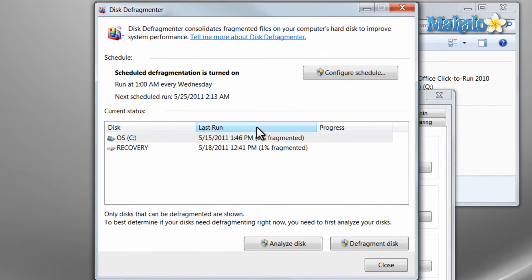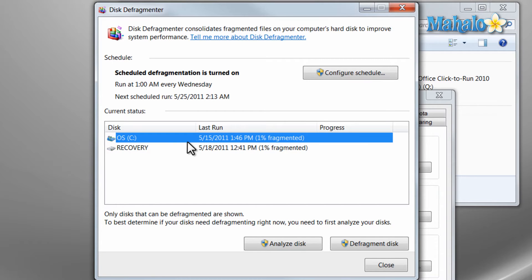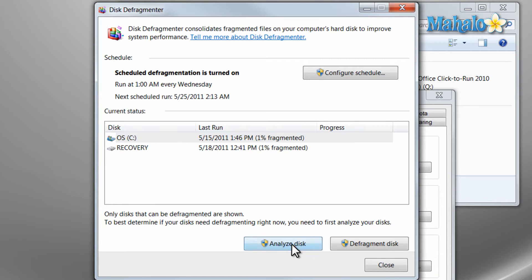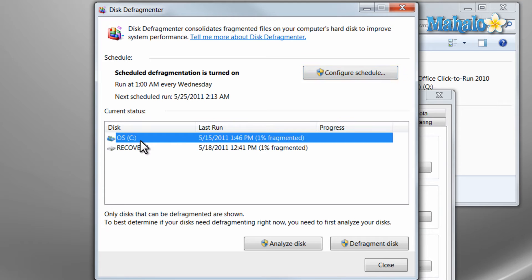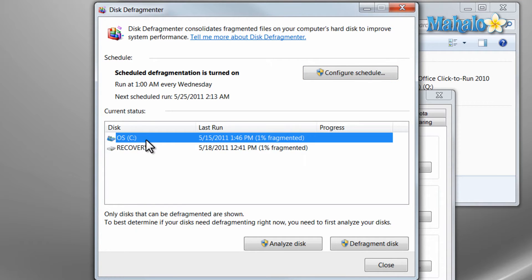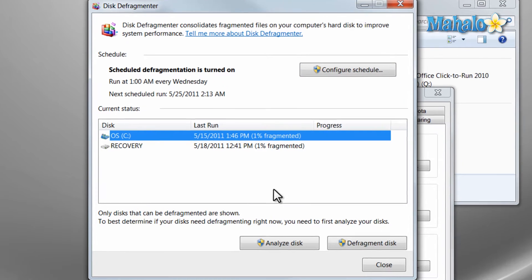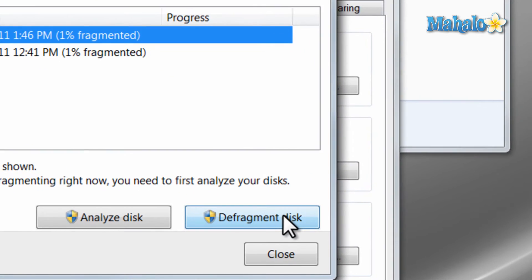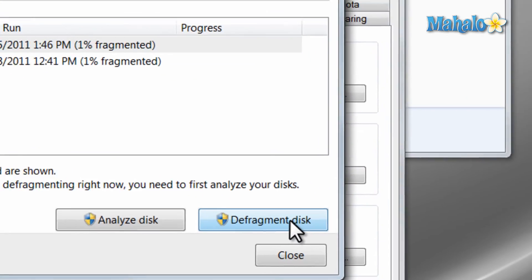Now right here we can view the two drives we have and I can select if I'd like to analyze a disk, defragment, or configure schedule. For this step we'll just simply click on the drive if you'd like to defragment, most likely your primary drive, then we'll click on defragment disk.